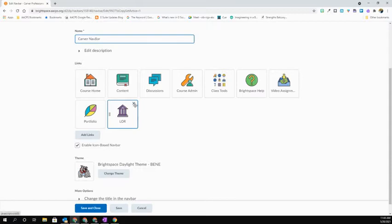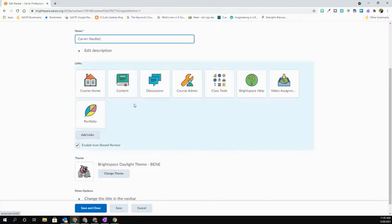If I want to remove one, I simply roll over the icon and select the X in the upper right-hand corner of the box. I'm going to go ahead in this case and remove the lore.